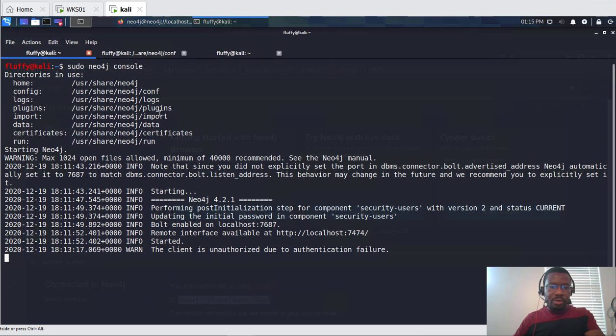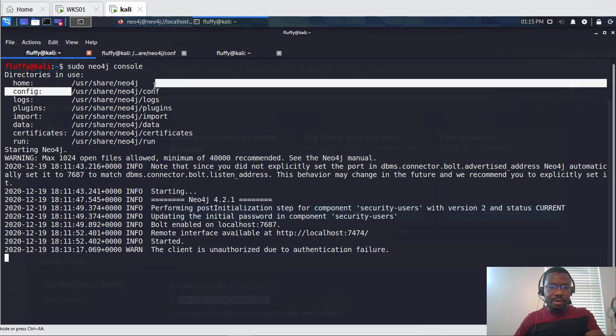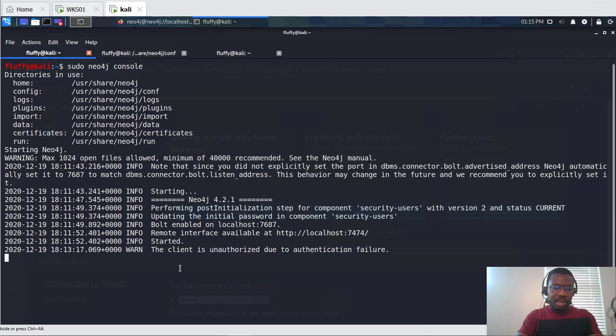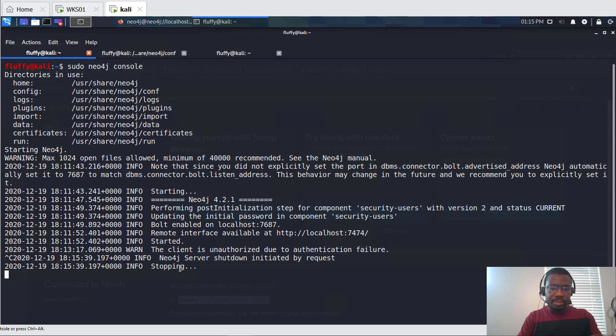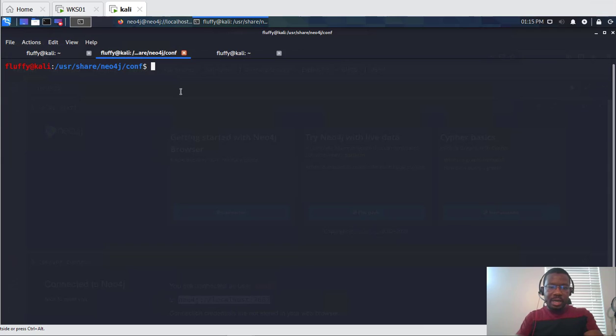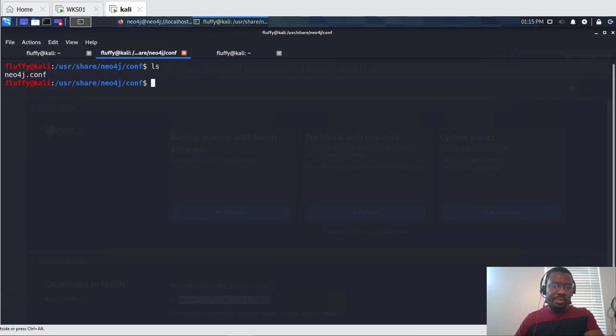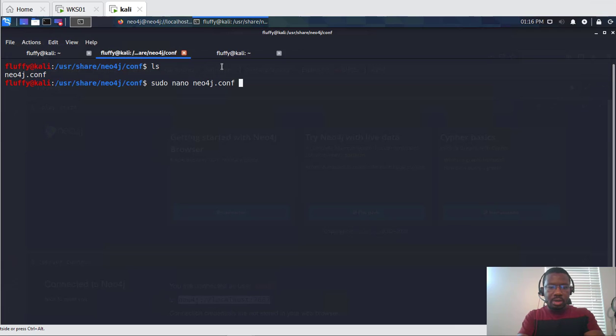If you look here, the configuration for Neo4j is located here. So what we can do is let me stop the Neo4j and I already have it here. And then what I'm going to do is let's open up the conf. Let me first list the directory - so you have the neo4j.conf and then sudo nano neo and then let's go in.